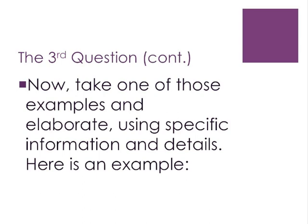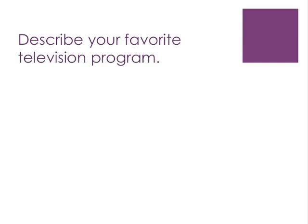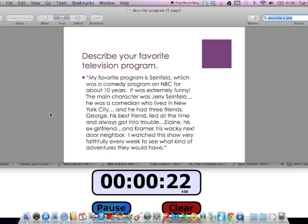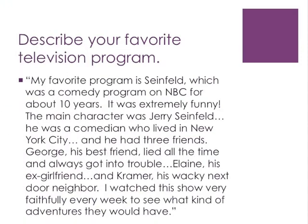For example, if we answered question 2 with 'I prefer comedies,' here's how we can answer question 6, 'describe your favorite television program': 'My favorite program is Seinfeld, which was a comedy program on NBC for about ten years. It was extremely funny. The main character was Jerry Seinfeld — a comedian who lived in New York City and had three friends. George, his best friend, lied all the time and always got into trouble. Elaine, his ex-girlfriend, and Kramer, his wacky next-door neighbor. I watched this show faithfully every week to see what kind of adventures they would have.' That response was around 30 seconds.